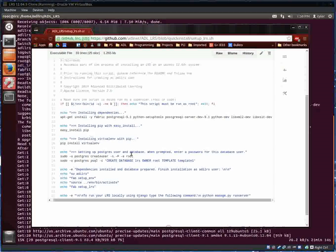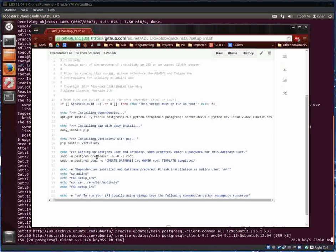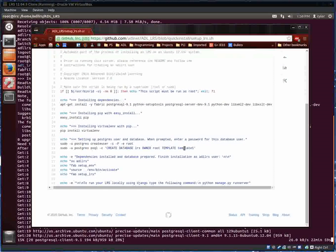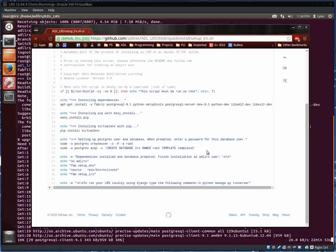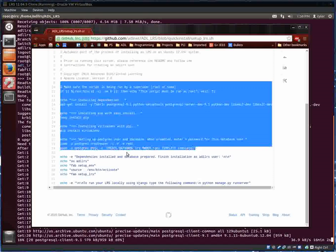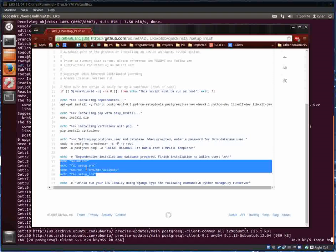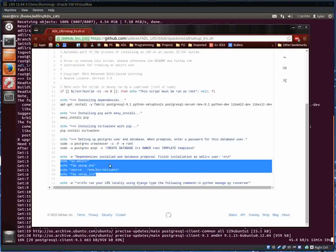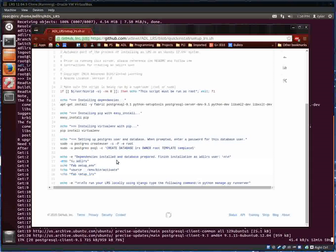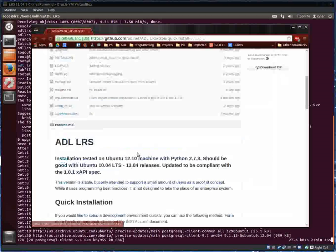Then we set up the Postgres user and the database, so we create that user root and it's going to ask us for a password, and that's where we type in password. After we finish all this with root, it's going to tell us to run these additional steps as the ADL LRS user again, which I'll give you more details on when we get there.